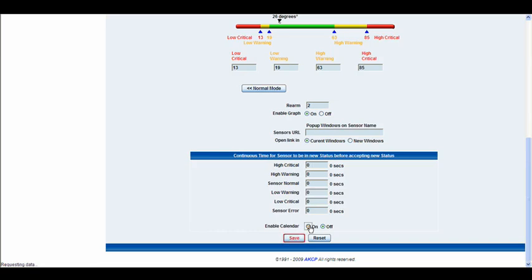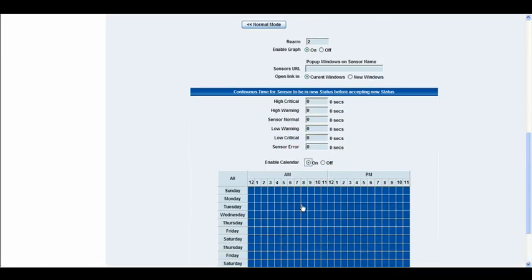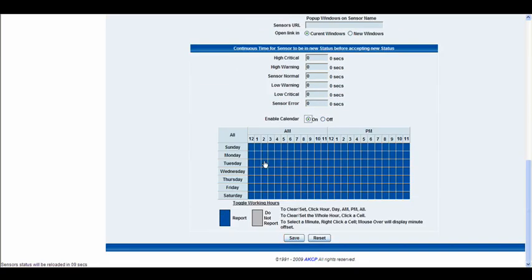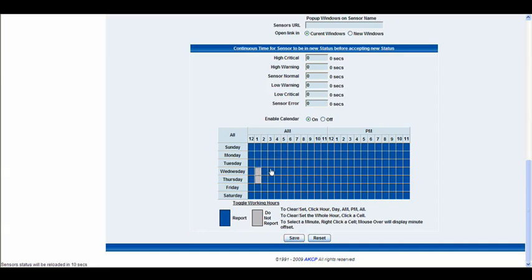And then finally at the bottom we have our calendar options. Where once again you can actually choose the hours in the day and the days in the week in which you would like the sensor to report or not report. And you can simply click in these boxes and choose which ones you prefer. And then we'll go ahead and click save.